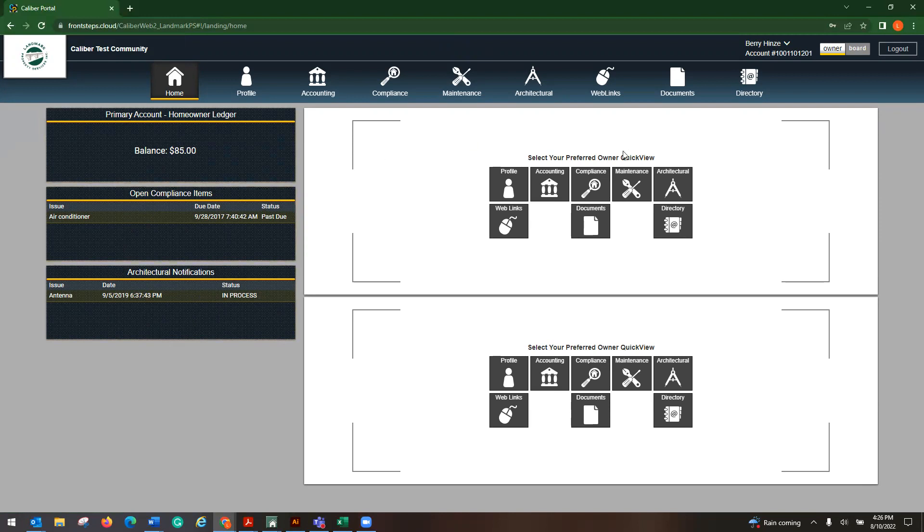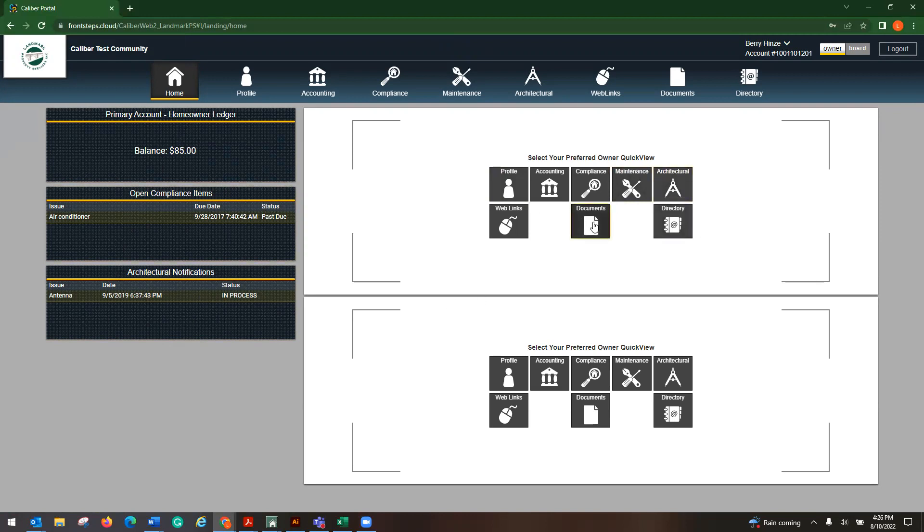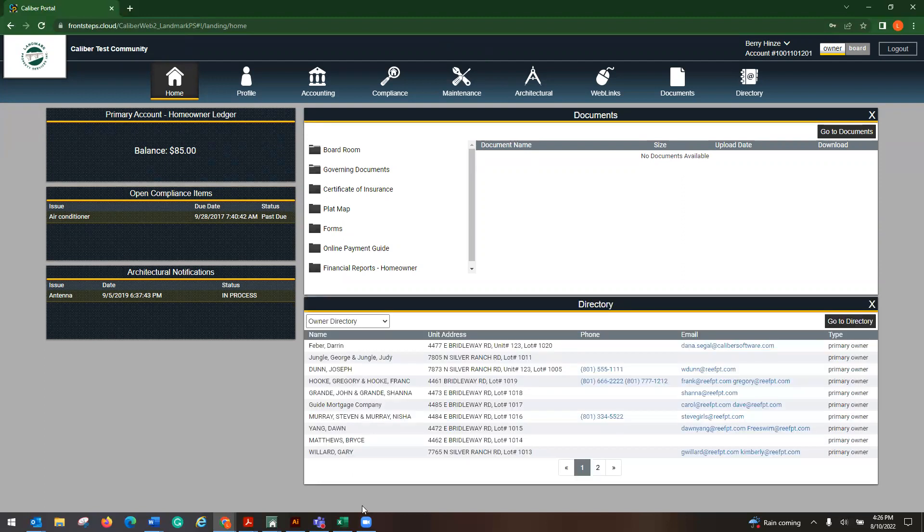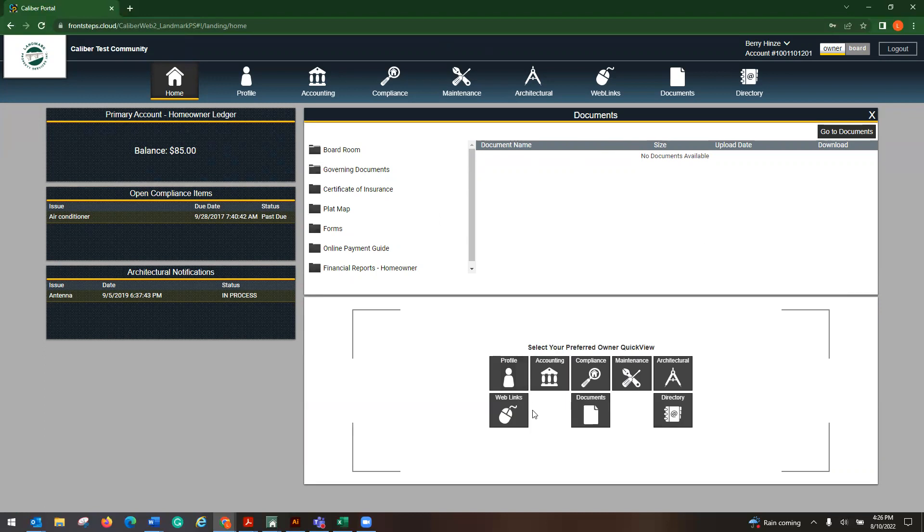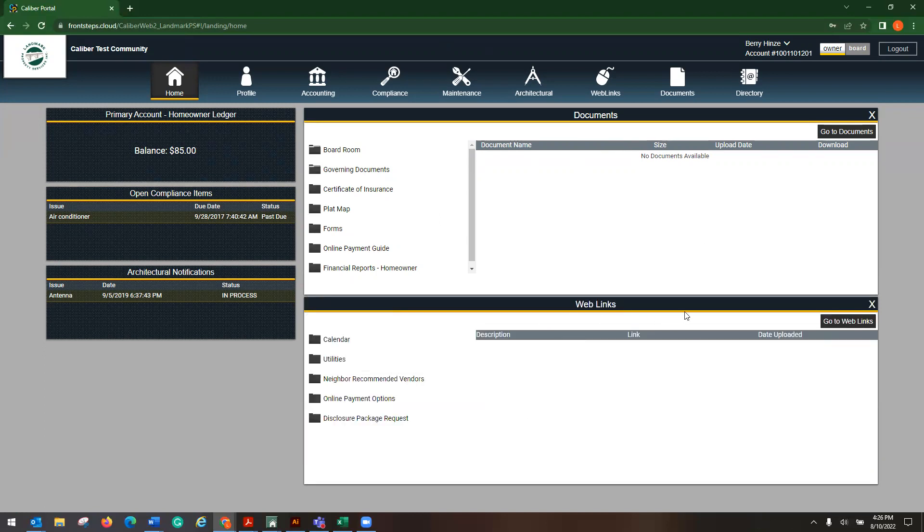On your right hand side, this is select your preferred owner quick view. So if you come into the portal and your favorite thing to do is to see what documents are out there, you can make this your home screen and have documents here. Another thing that I really like is the directory. So I'm going to use documents in the directory. If I decide that maybe I don't want to see the directory anymore, I would simply click on this X, change my view. If I want to do web links, I can have that as well.